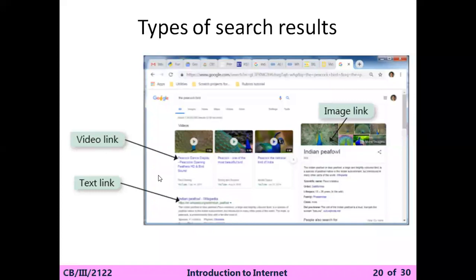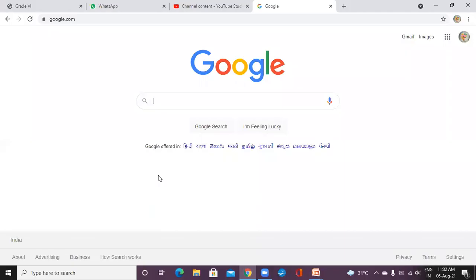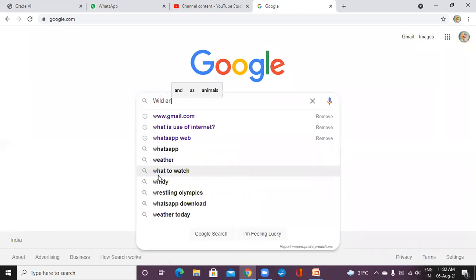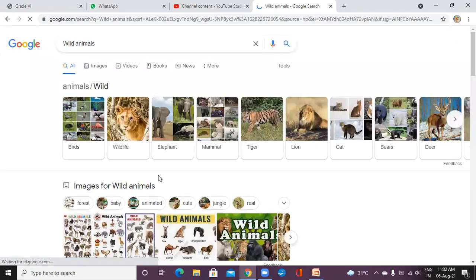First, you have to open your browser — I already opened it. Whenever you are searching anything, for example you are searching about wild animals, press Enter. It will show the images also — you can see the images here.